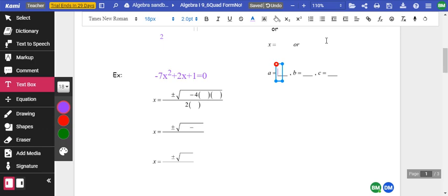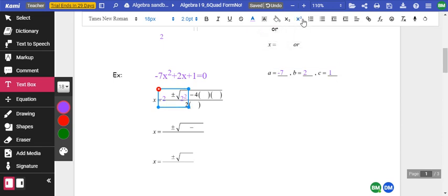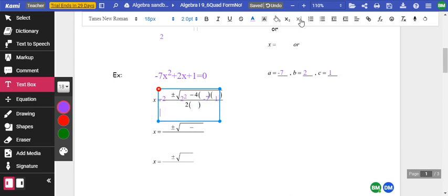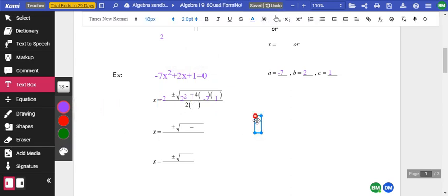Let's do another one. My a is negative 7, my b is 2, and my c is 1. I'm going to plug this in. We've got negative b, so it's negative 2, plus or minus 2 squared minus 4 times negative 7 times 1, all over 2 times negative 7.